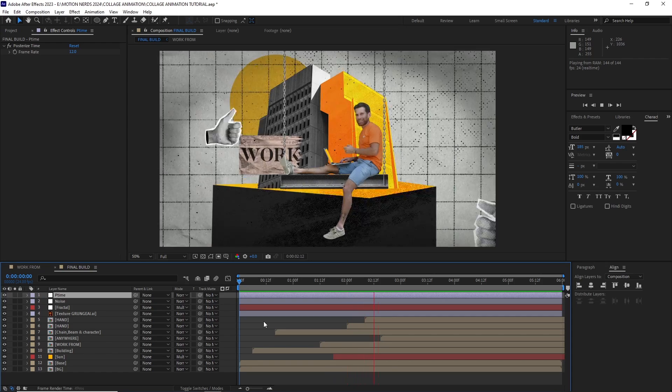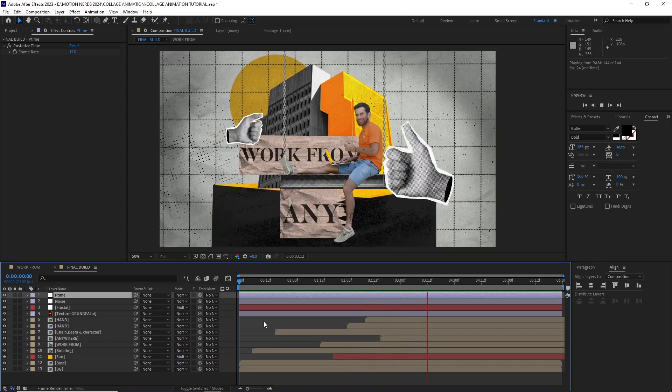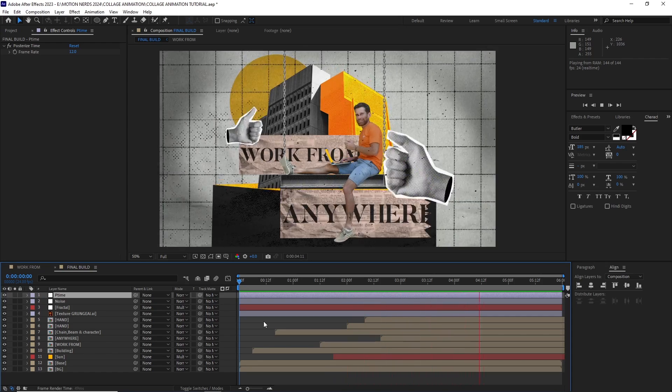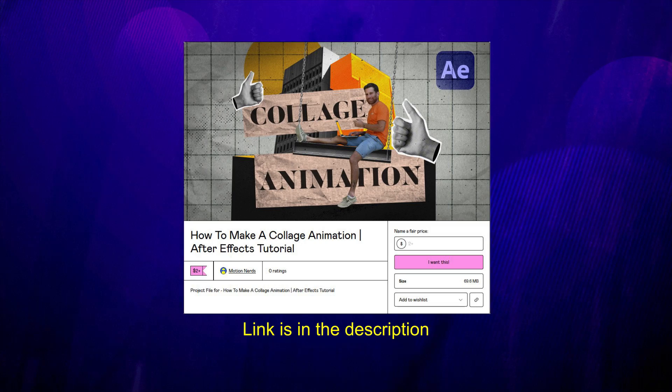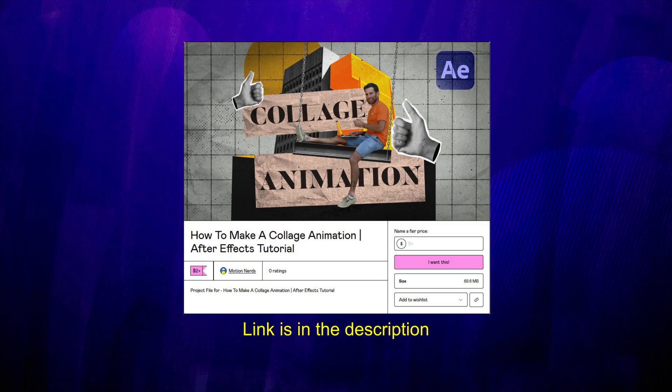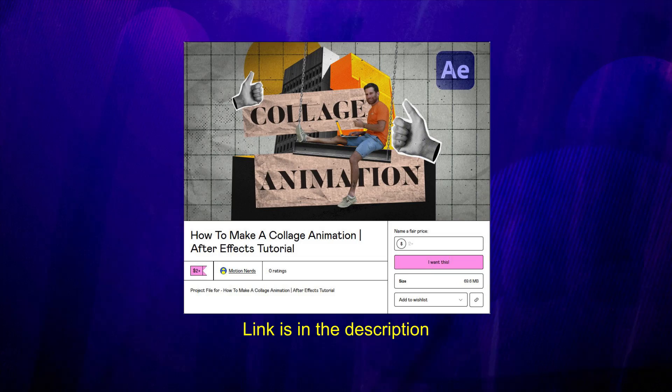If you guys want a deeper look inside this project, you can get this project file from the link in the description. If you like this tutorial, leave a like, comment, share this video and do subscribe for more motion graphics content like this. And I'll be seeing you in the next one. Bye guys.